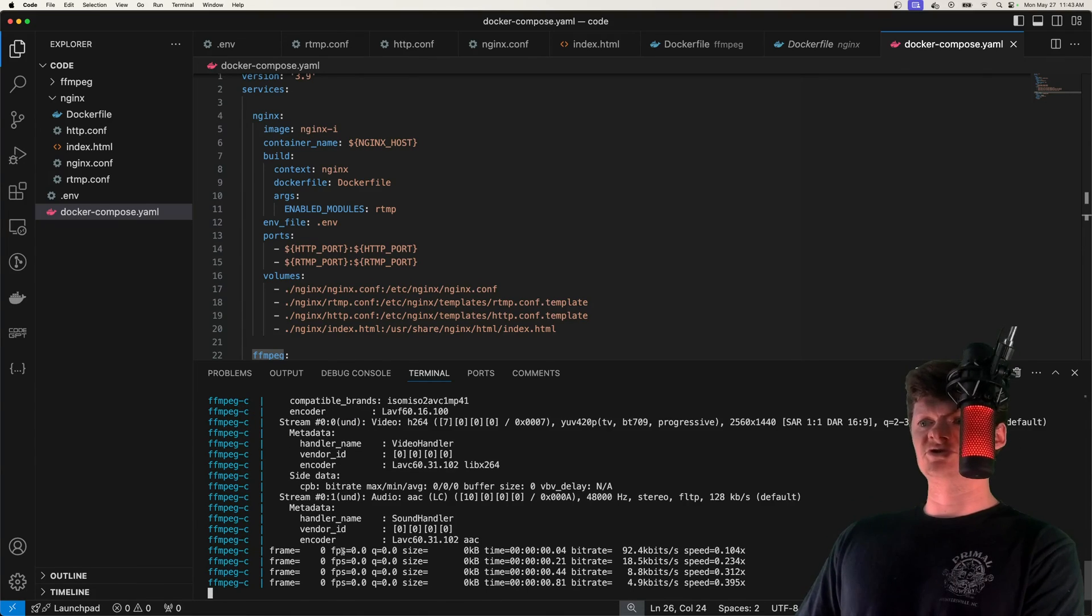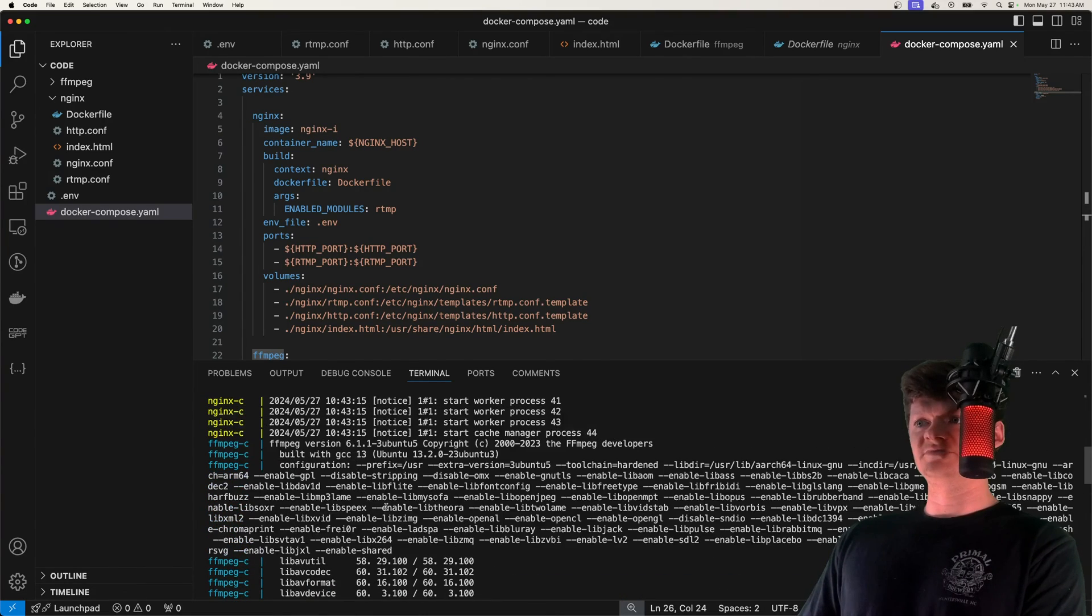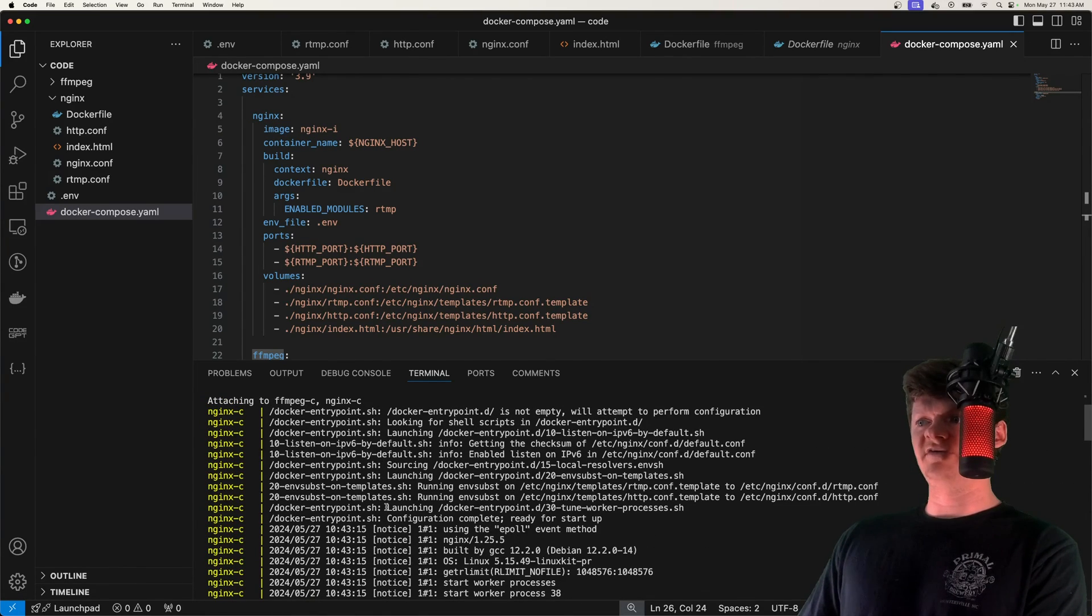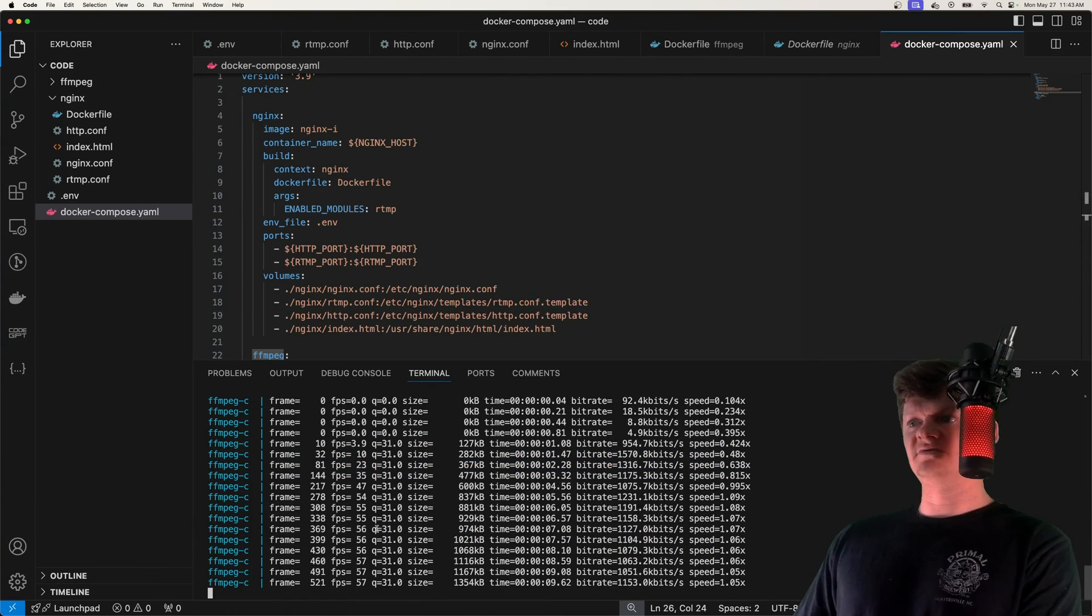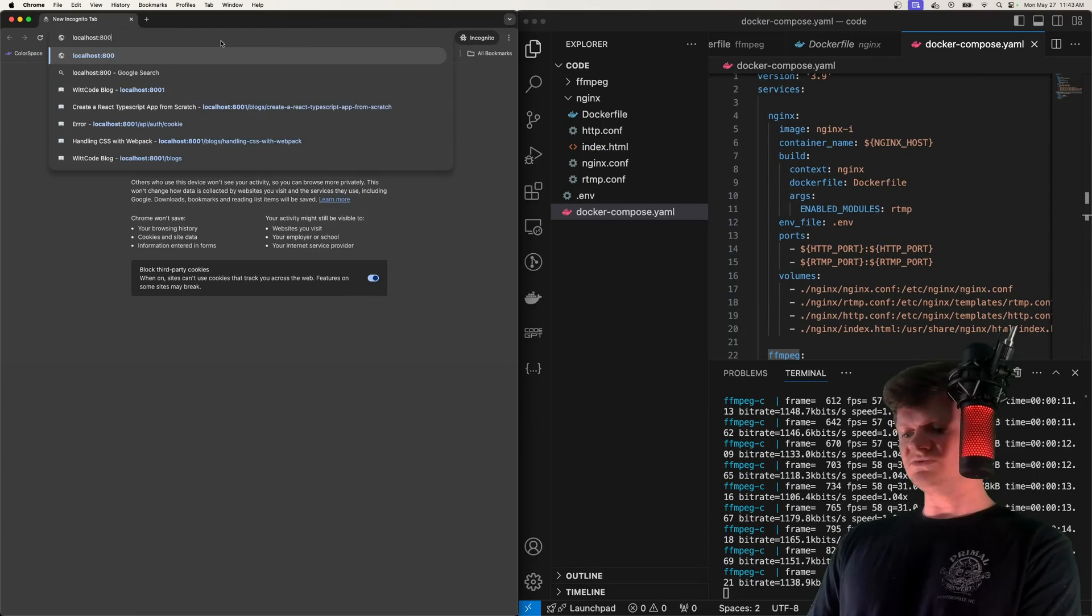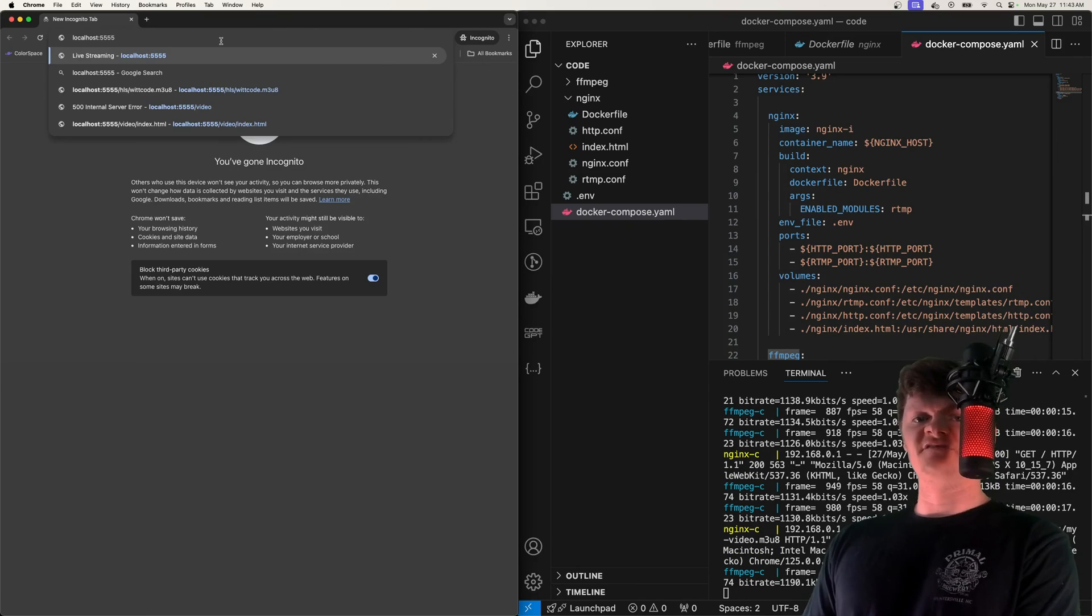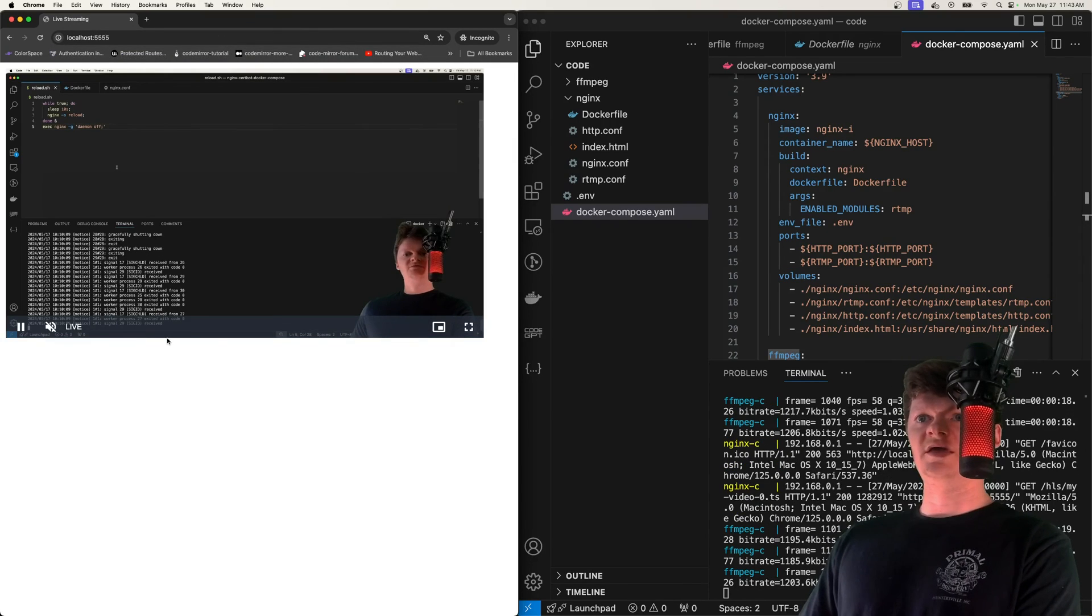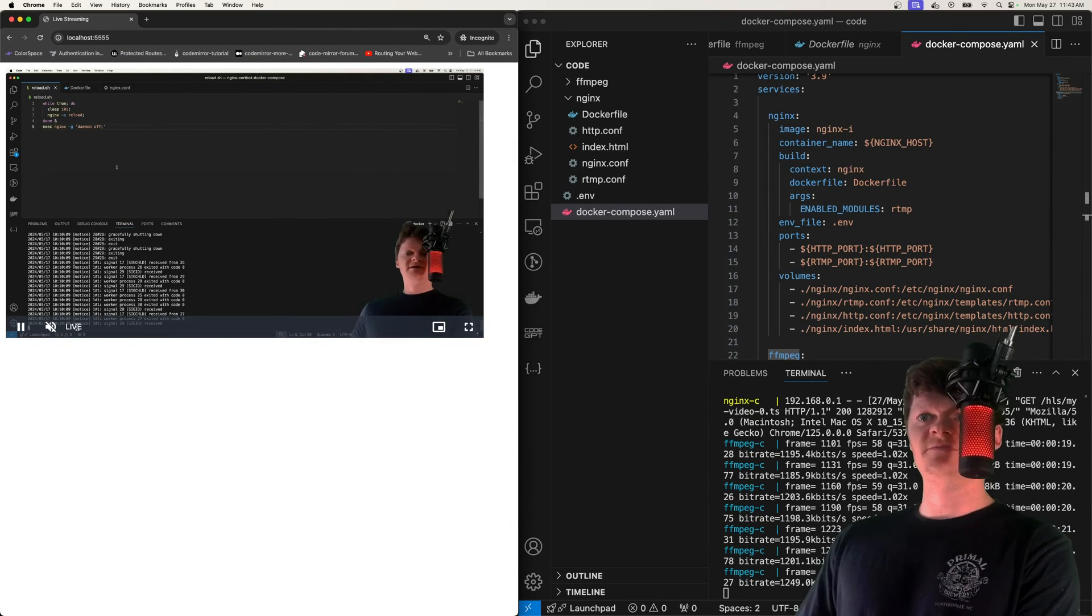And we can see that we're streaming right here from FFmpeg. Let's see if we had any errors. So now we have no errors. So now let's go and see if this video is working. So localhost 5555 is where we have it running. And here we are.